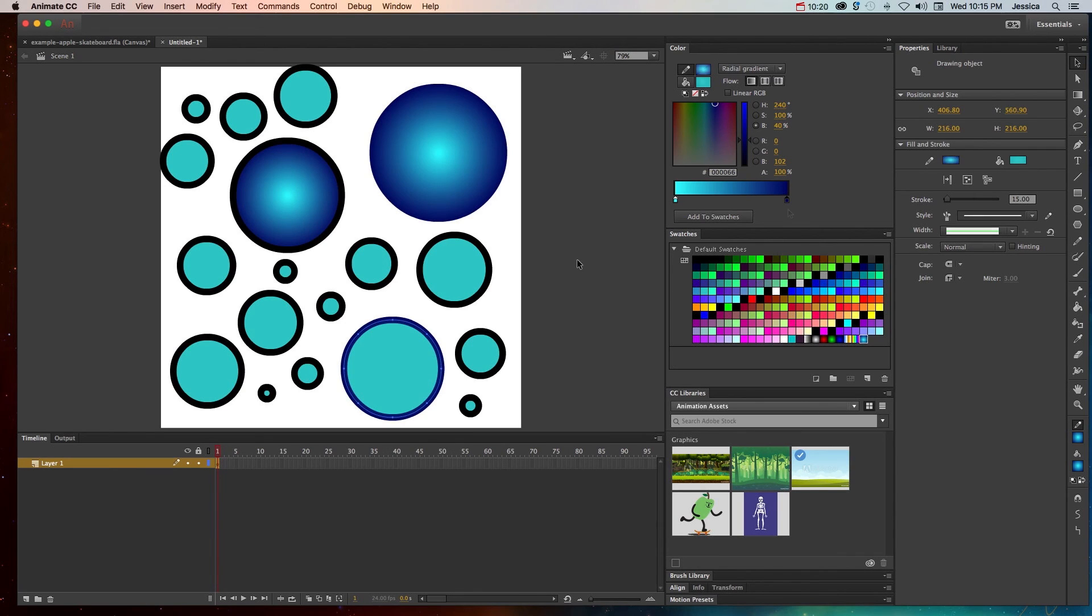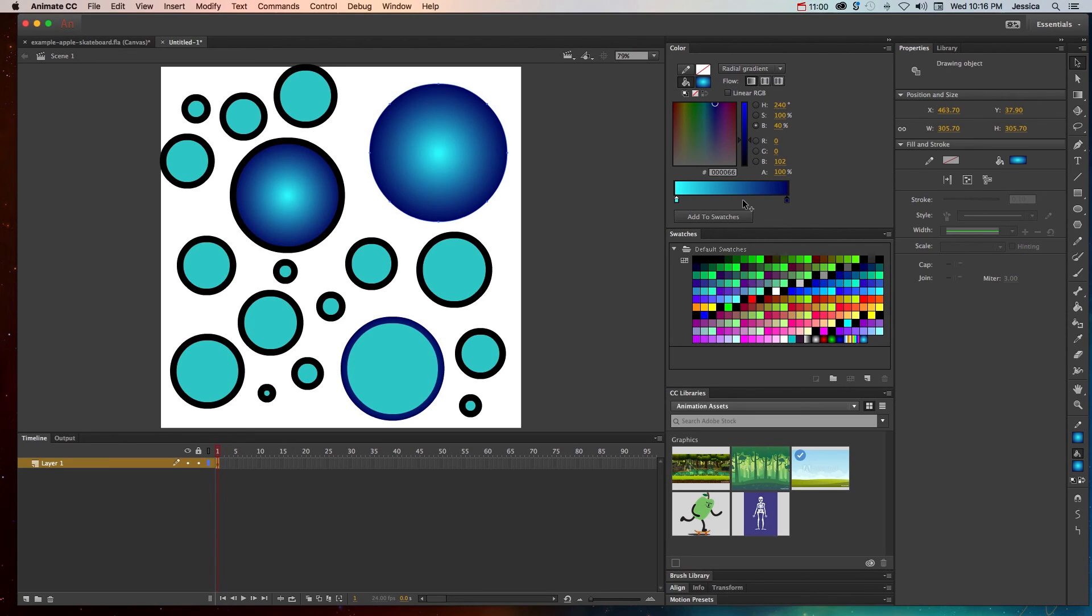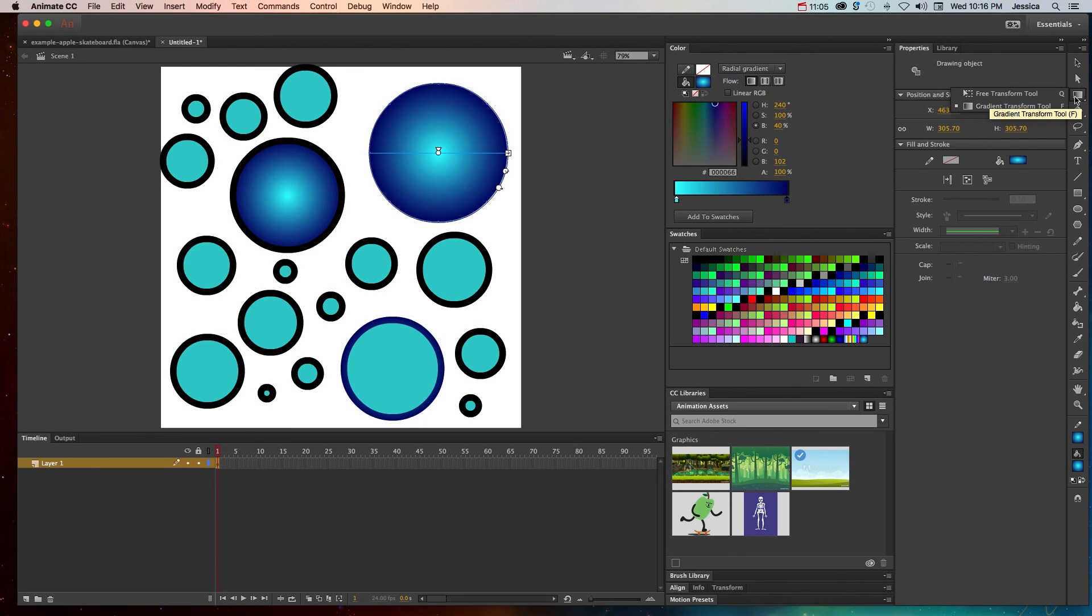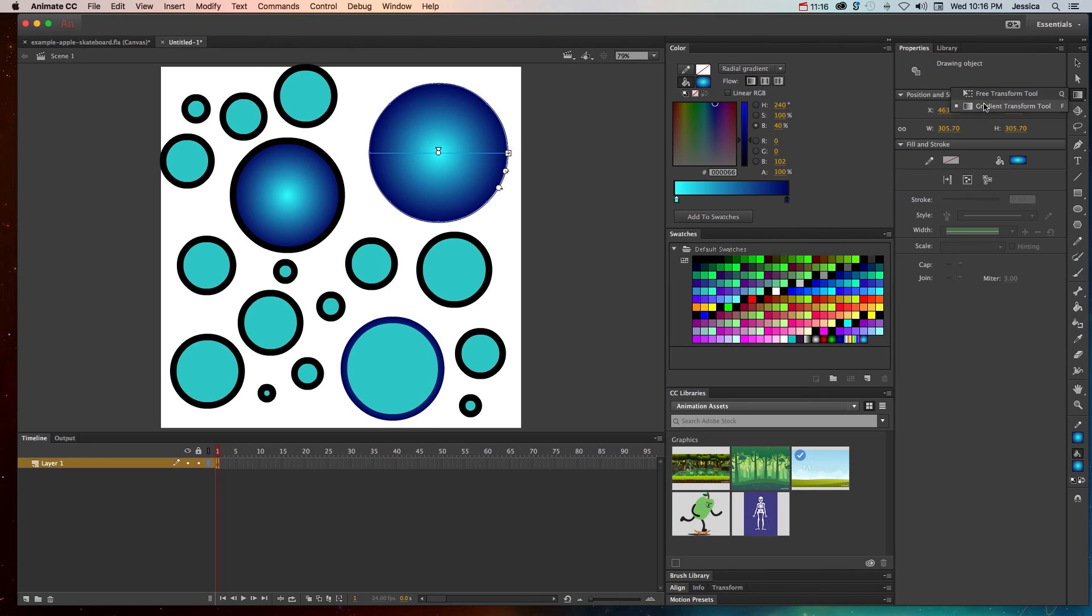So with this radial gradient, even though we can switch these color stops and move them closer together or further apart or whatever it may be, you can also edit this color by going to this tool here, it's called the gradient transform tool. Usually it's hidden under the free transform tool, so make sure you look for it, it's the third button down.